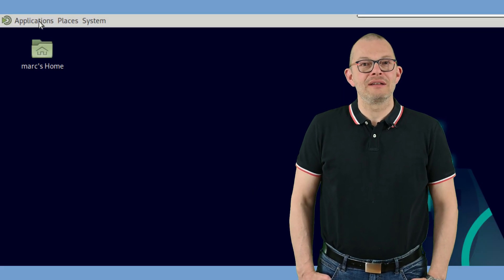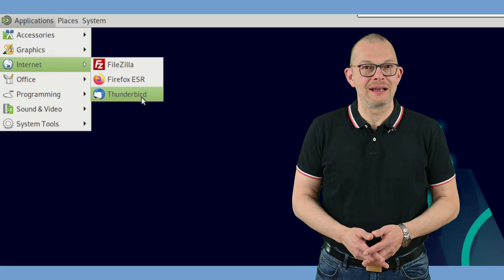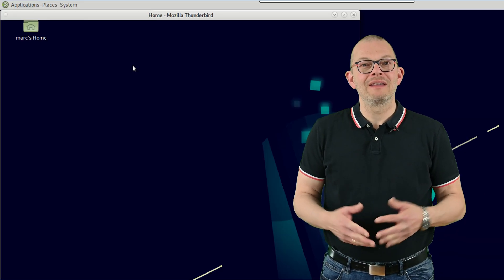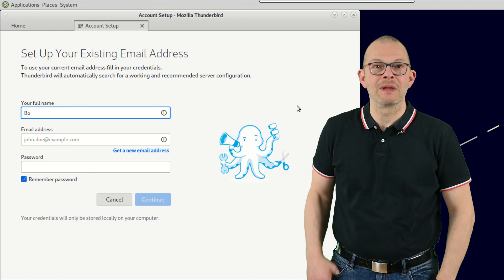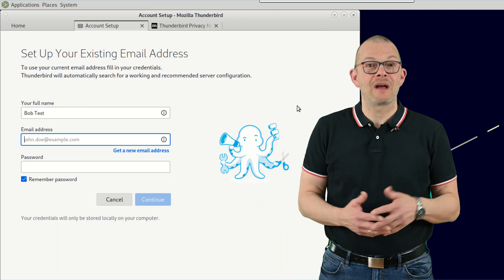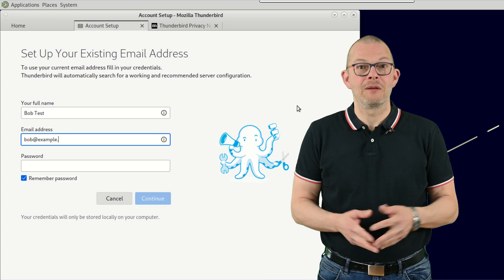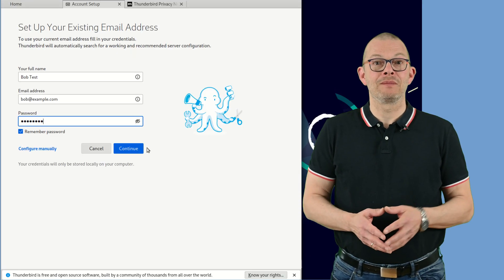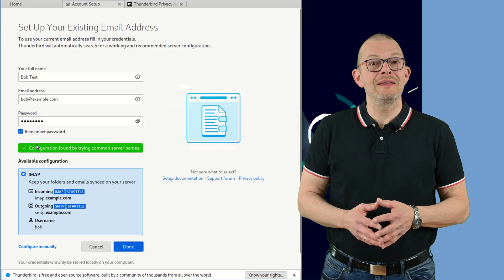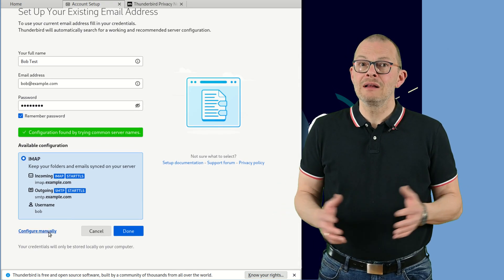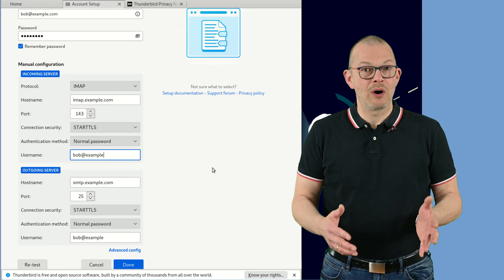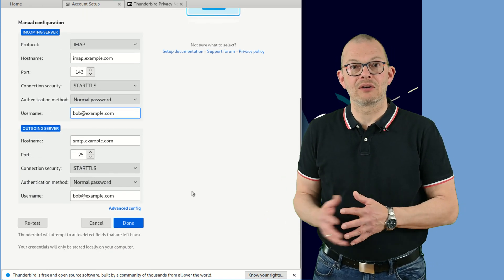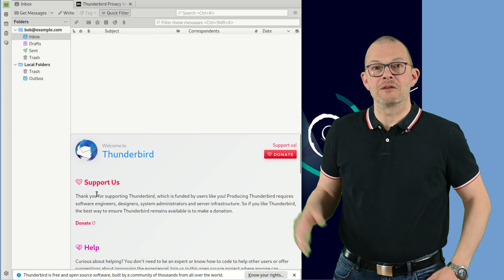Now let's check the email integration. I have installed Thunderbird as an email client here. When you start it for the first time, it will ask you for a name, a mail address and a password. You are free to choose the name. For the mail address type in bob at example dot com. The password is literally just password – all minor letters. If you click on continue, Thunderbird should actually find all the server names. Still we need to click on configure manually because the username is not just bob but rather bob at example dot com. Apply that by clicking on done and it should go through.